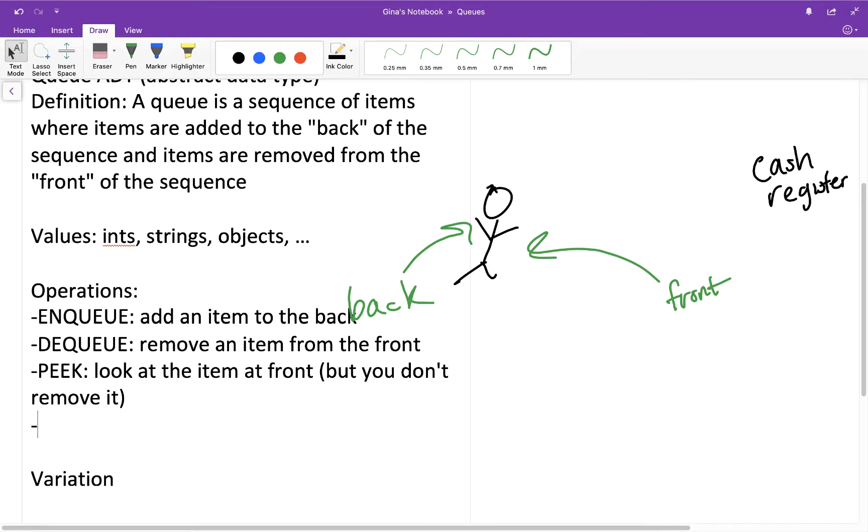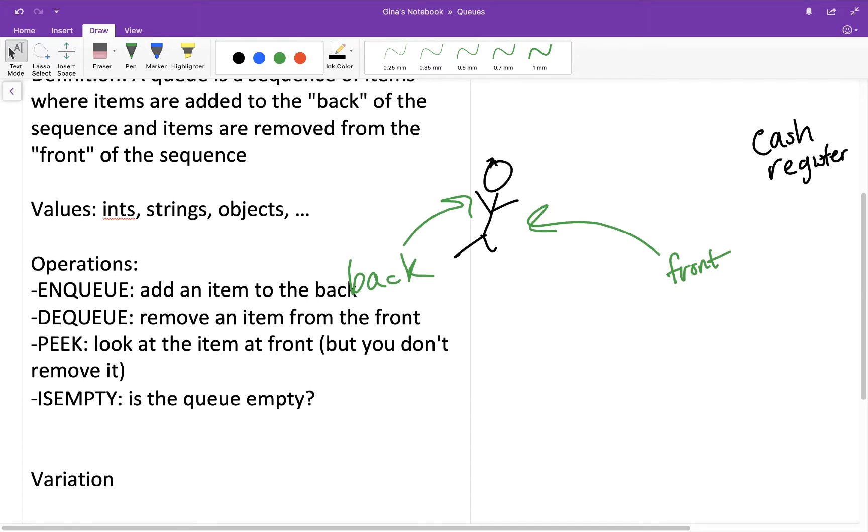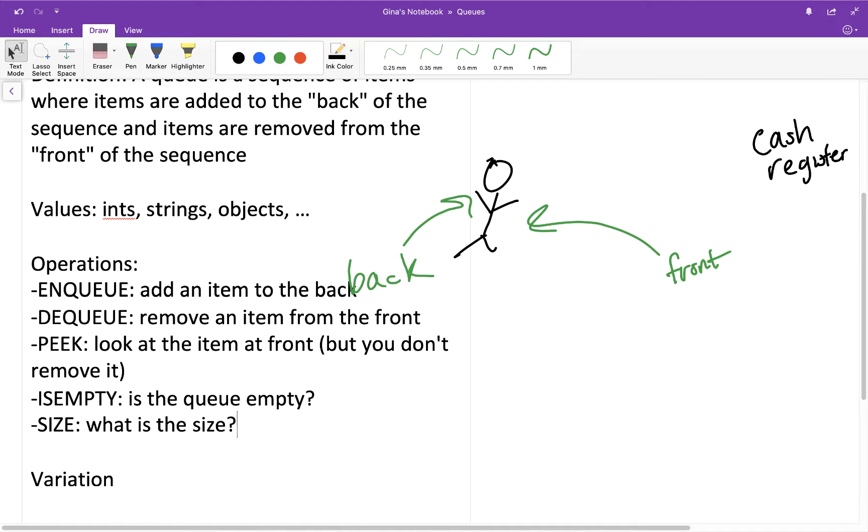And then three more common operations you're likely to see related to queues would be isEmpty. You're just querying, is the queue empty? Next one would be size. Maybe you want to know how many elements there are, how many items there are in the queue, right? This is kind of what you do when maybe you're at the grocery store or you're at Costco, right? If there's multiple queues, multiple lines, then you query what's the size of each one and then you choose the one with the smallest size, the shortest, right? Because that means that you're going to enqueue yourself in the back of the queue and you're going to be dequeued from the front of the queue quicker than one of those longer lines.